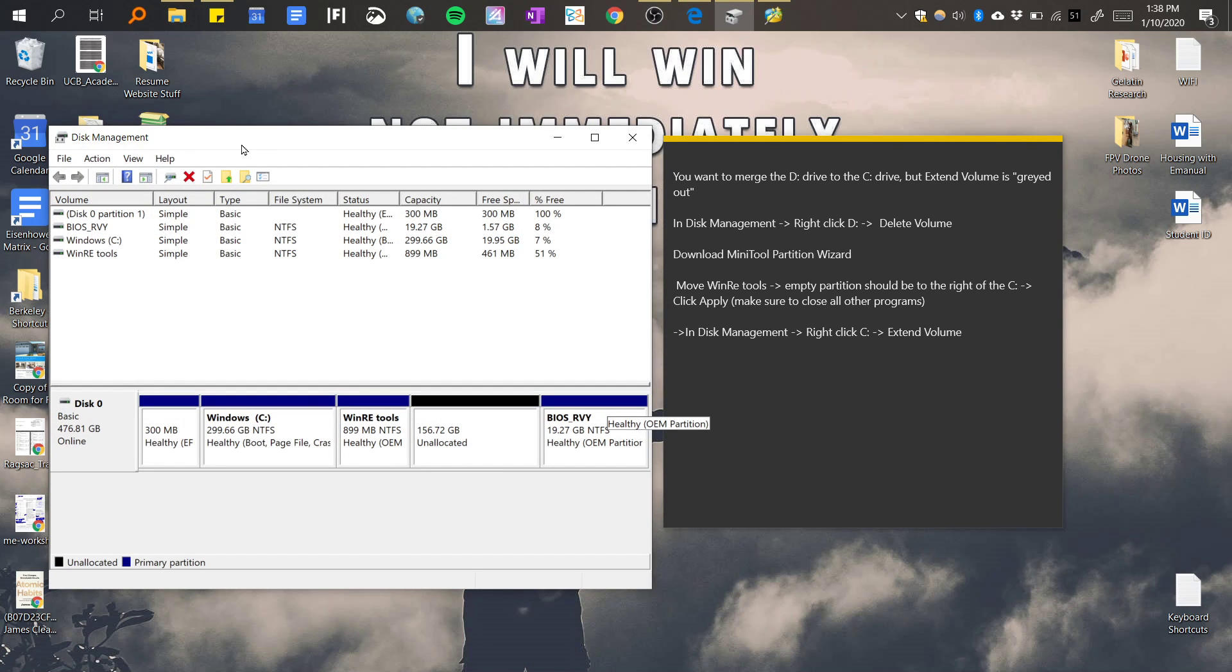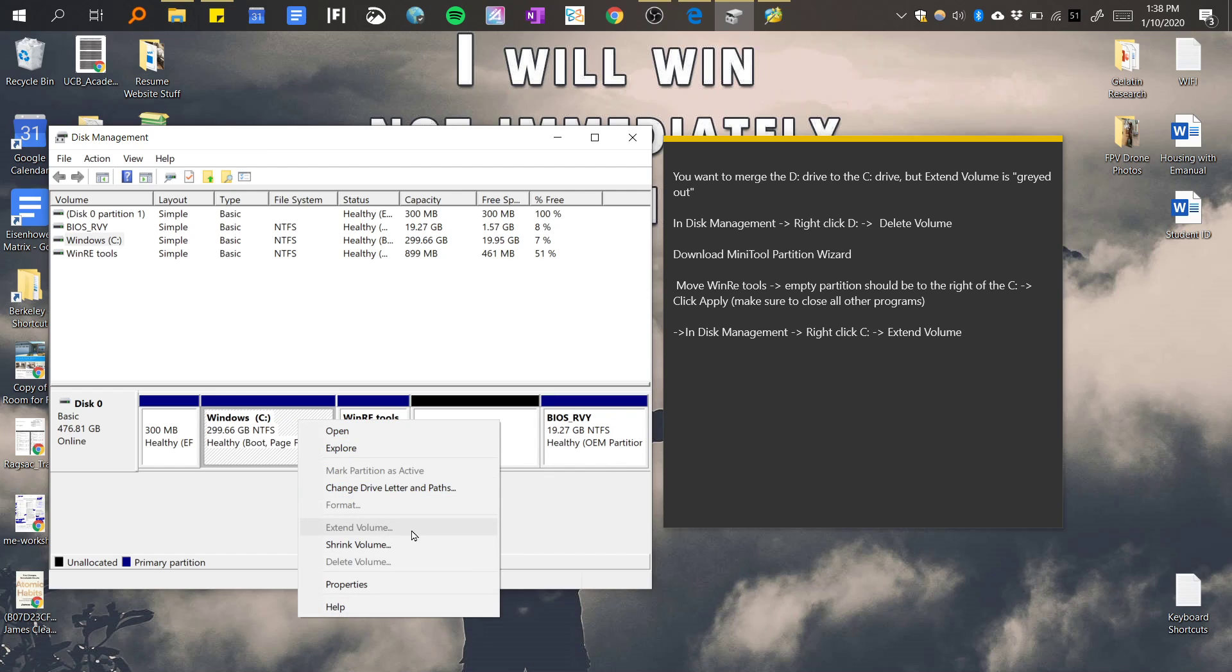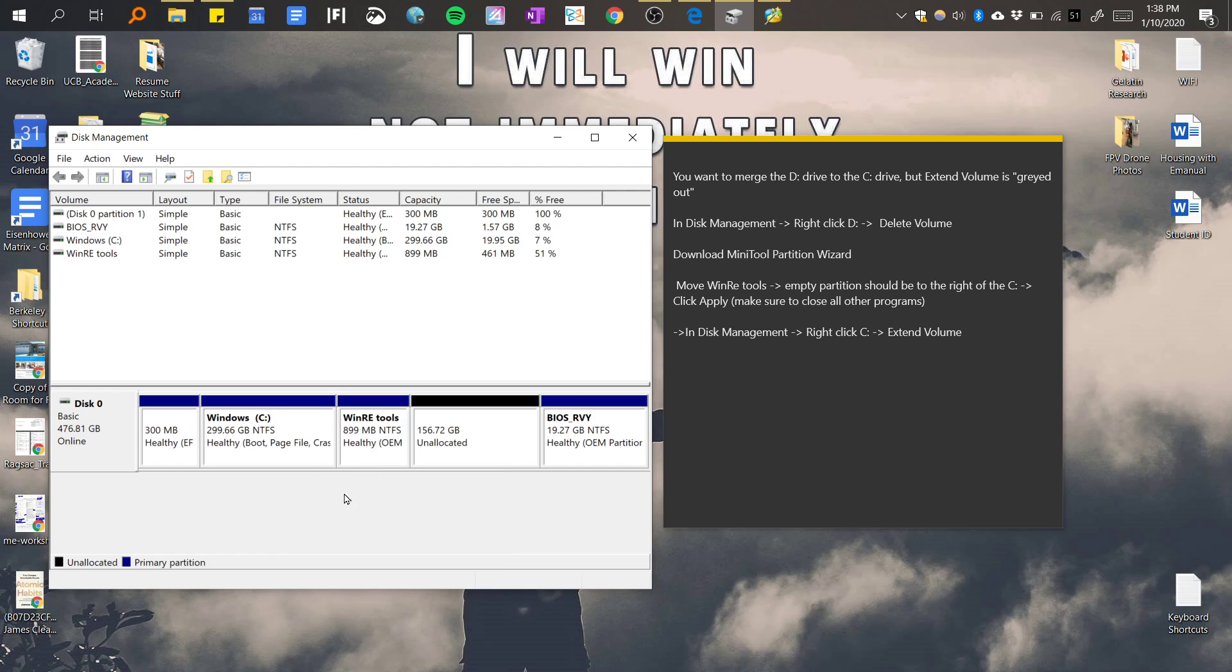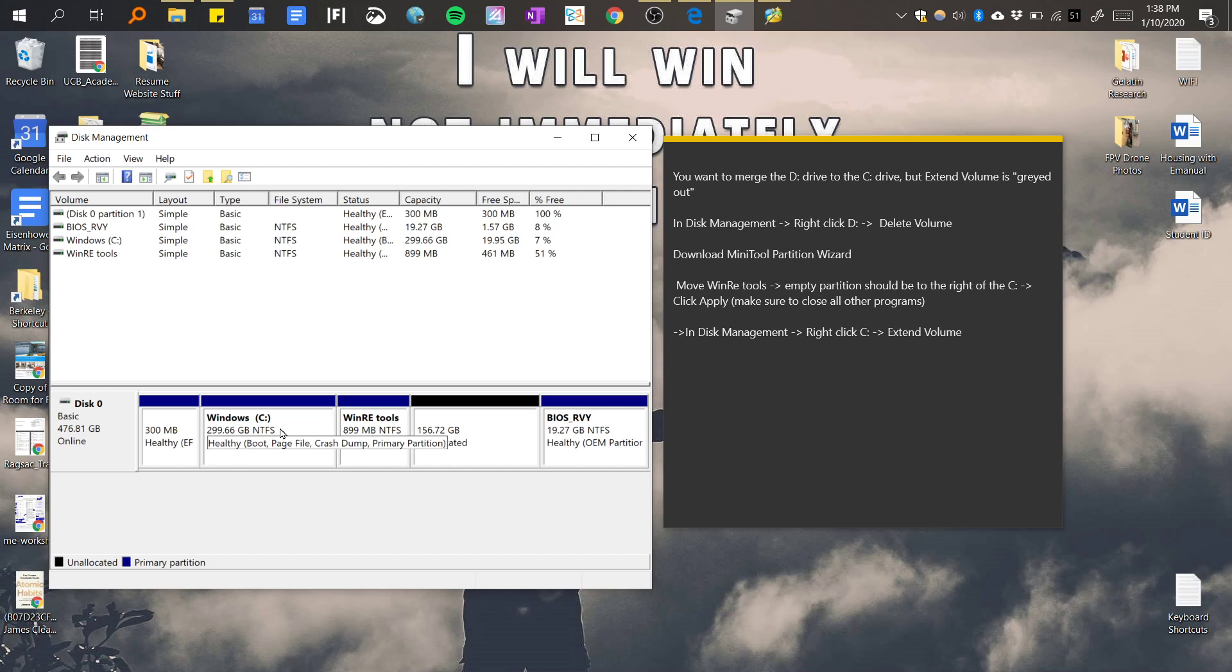If you go to disk management, I already deleted my D drive. And if you right click this one, extend volume is grayed out. The reason why is because this unallocated volume or partition has to be on the right side of this one. It just has to be on the right side, and if we try to drag this it doesn't move.